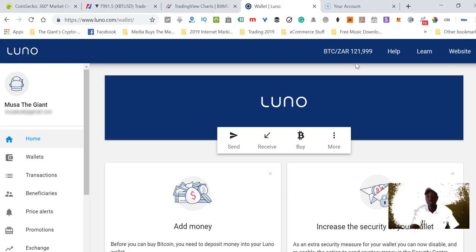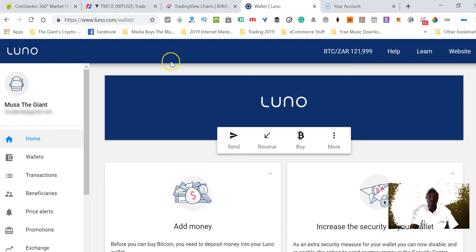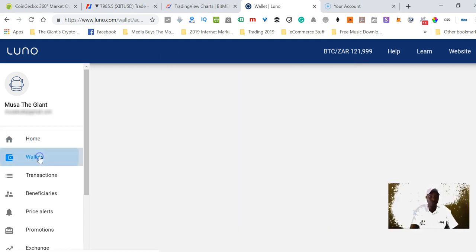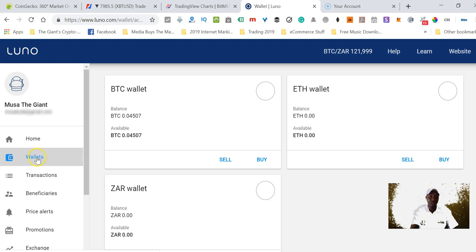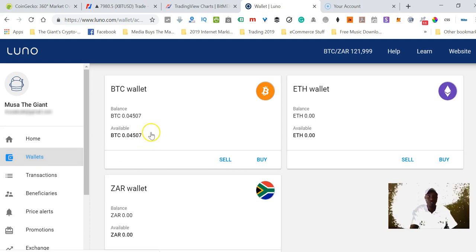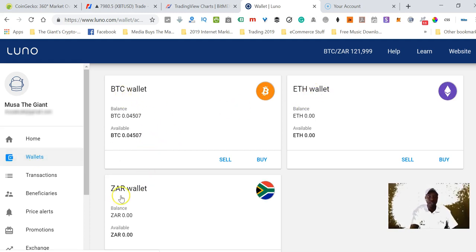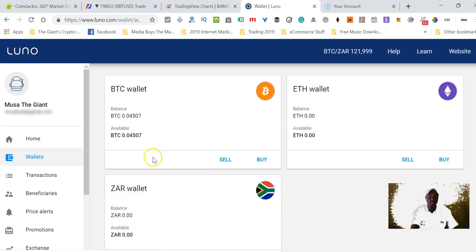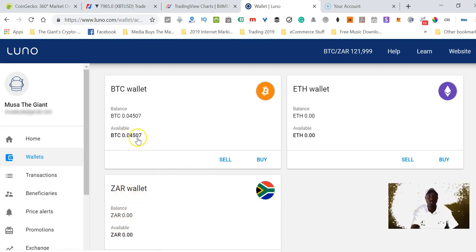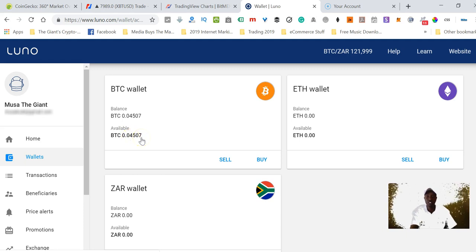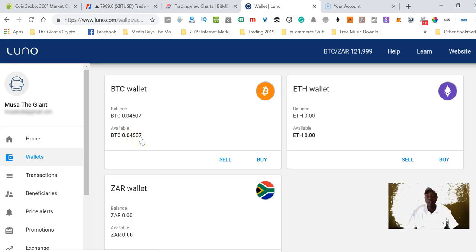Let's go to the wallet. When you click on wallets here on the left, you'll be able to see all your wallets - this is a Bitcoin wallet, Ethereum wallet, and the ZAR wallet. You can see the only one that contains some money is the Bitcoin wallet which is 0.04507 bitcoins.